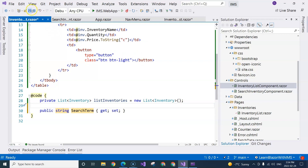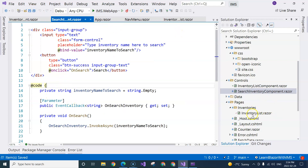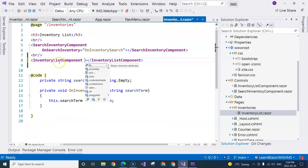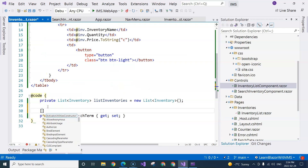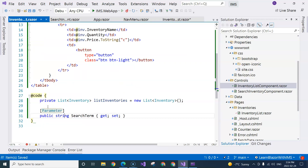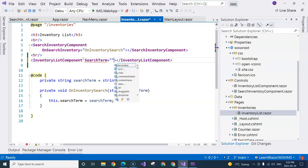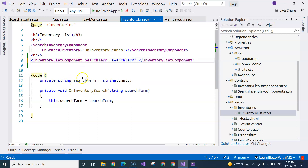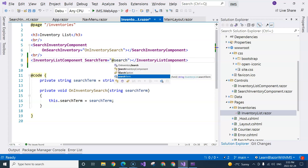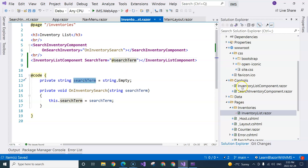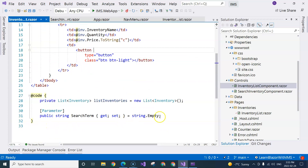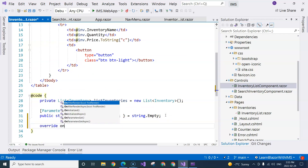The property won't be visible as a component attribute until we annotate it with the [Parameter] attribute. We also initialize it to empty string so it's never null. Then in the inventory list page, we specify the SearchTerm on the component and use the @ sign to indicate it is a variable rather than a plain string literal.